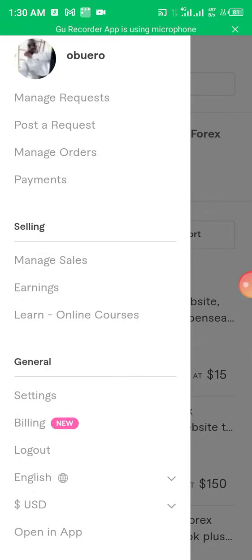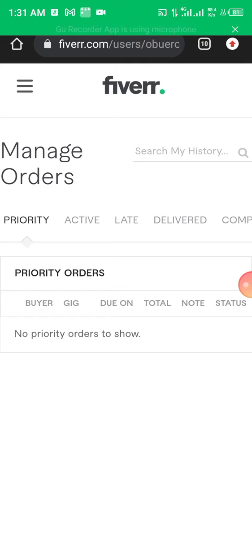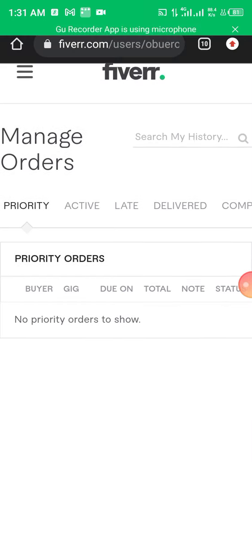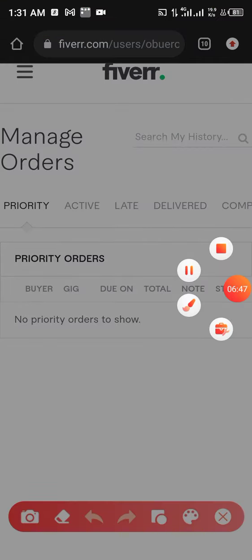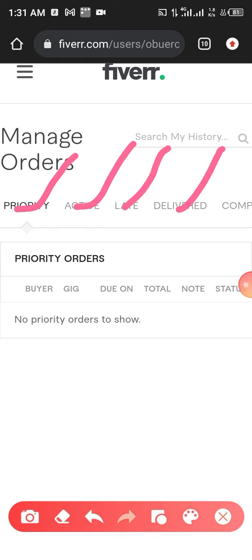Then we have 'Manage Sales' — if you have made some sales, this is where you see them. Then you see 'Earnings' — the money you have made so far. Here I'm going to go to 'Manage Sales' just to give you an example. You can see that because I'm using this account for training purposes, there's nothing here.